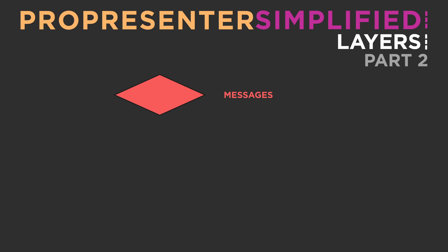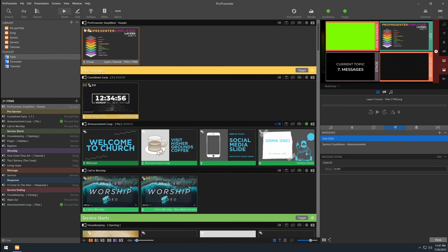The messages layer is very similar to the props layer. It can toggle on a message and then toggle off the message at any time, no matter where you're at in your service. In fact, this layer used to be on the same layer as the props layer, but Renewed Vision split them into individual layers, so now you can trigger them independently or at the same time. The main difference is that the messages layer is intended to send a message directly to someone in the congregation or someone on stage — such as a sick child message asking the parent to please come pick up their child because they are sick.